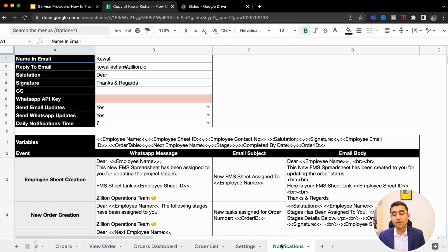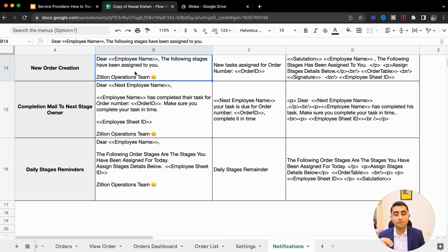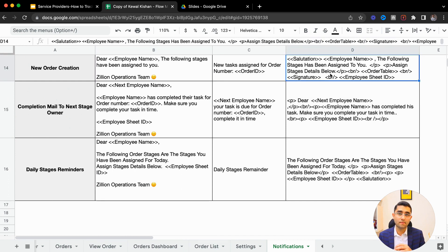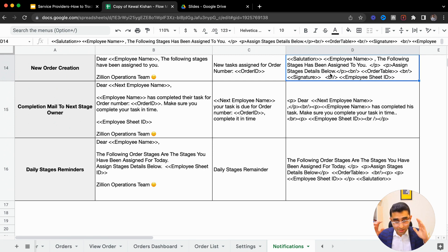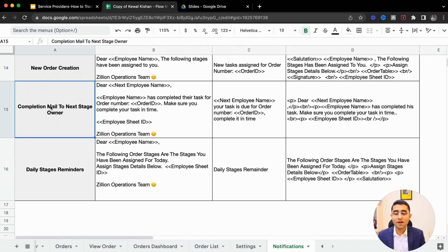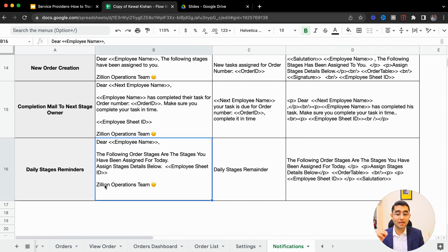For WhatsApp, when you create a new order, a message goes to your teammate: 'Dear employee, the following stages have been assigned to you.' You can customize this message, and an email also goes to them. When one employee completes a stage, the next employee gets a notification. You no longer need to tell your other employee that the first one is done — your employees just keep focusing on their work and updating the system, while the next employee keeps getting reminders. The message says: 'Dear employee, the previous employee completed the task. Make sure you complete the next one on time.' Employees also get daily reminders on WhatsApp and email.